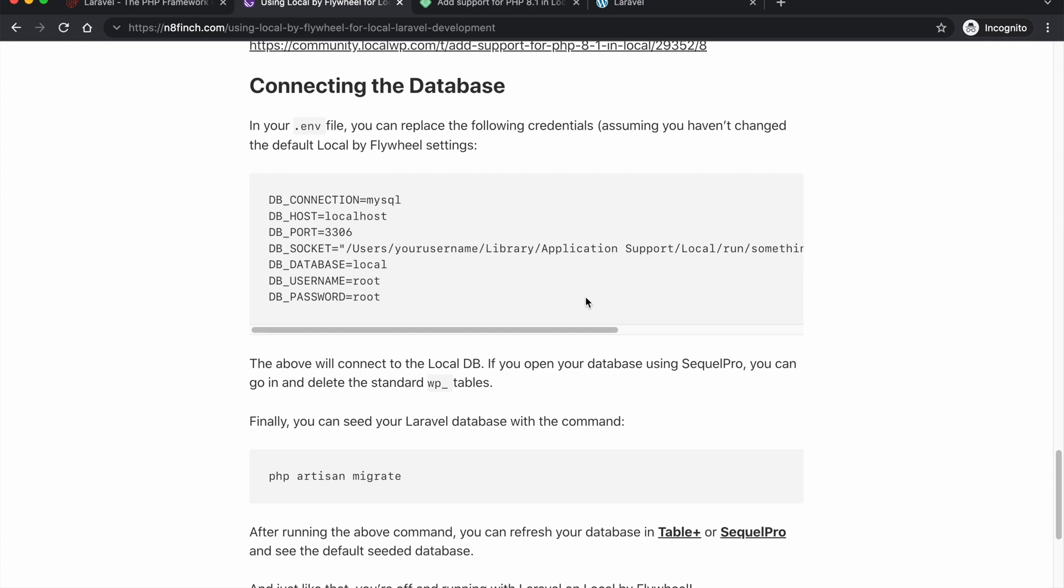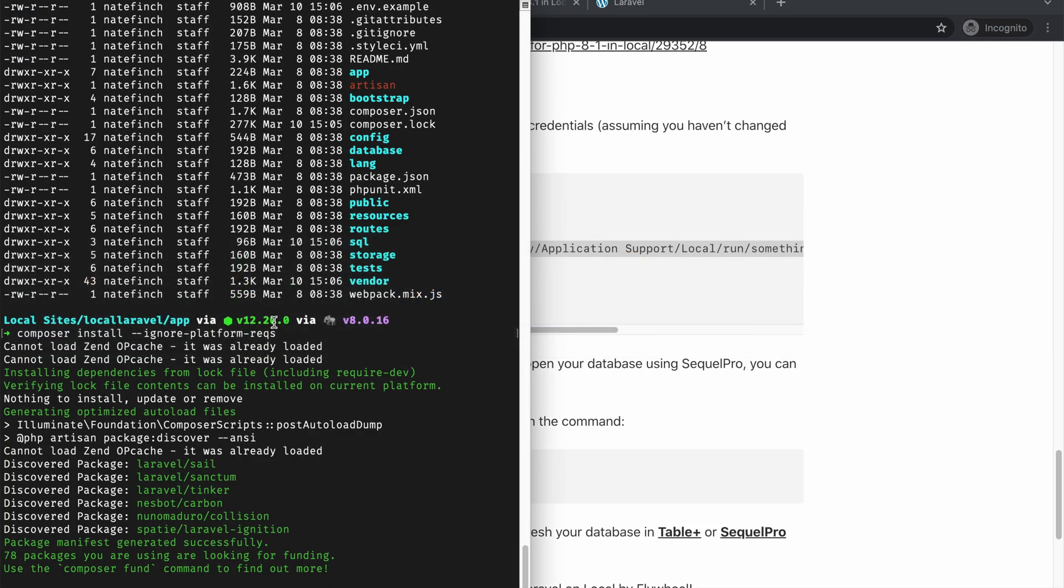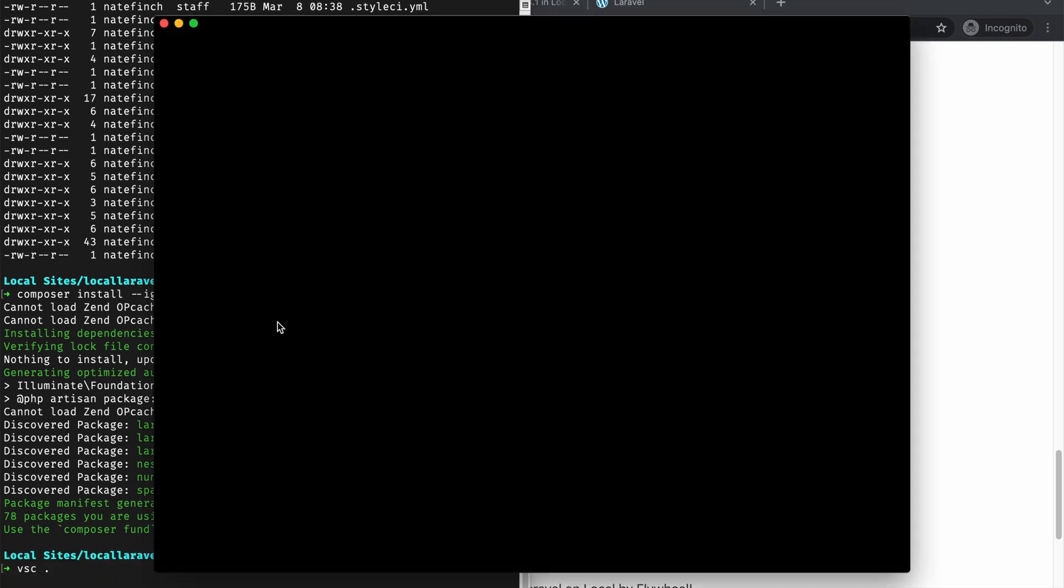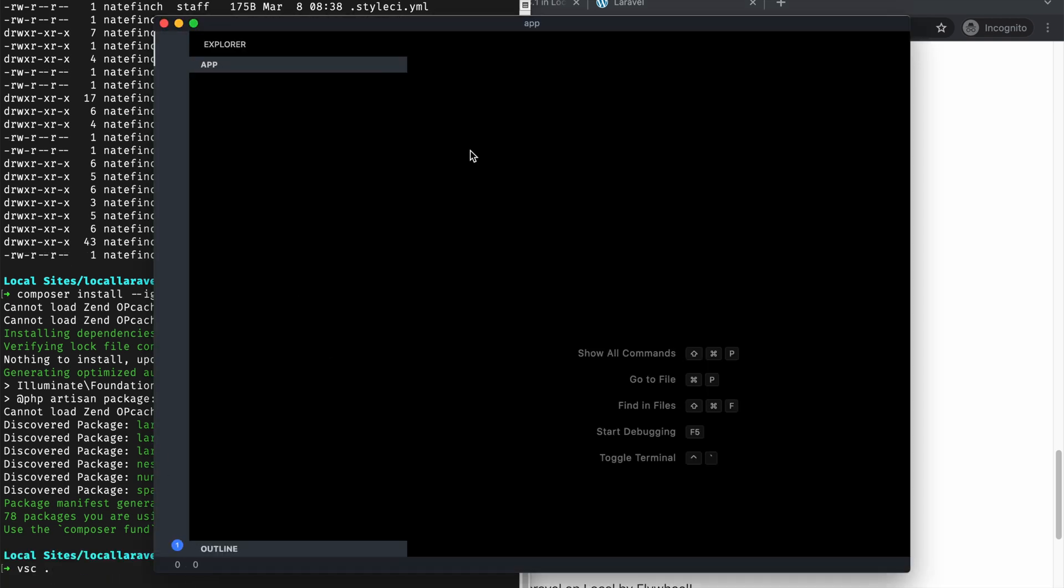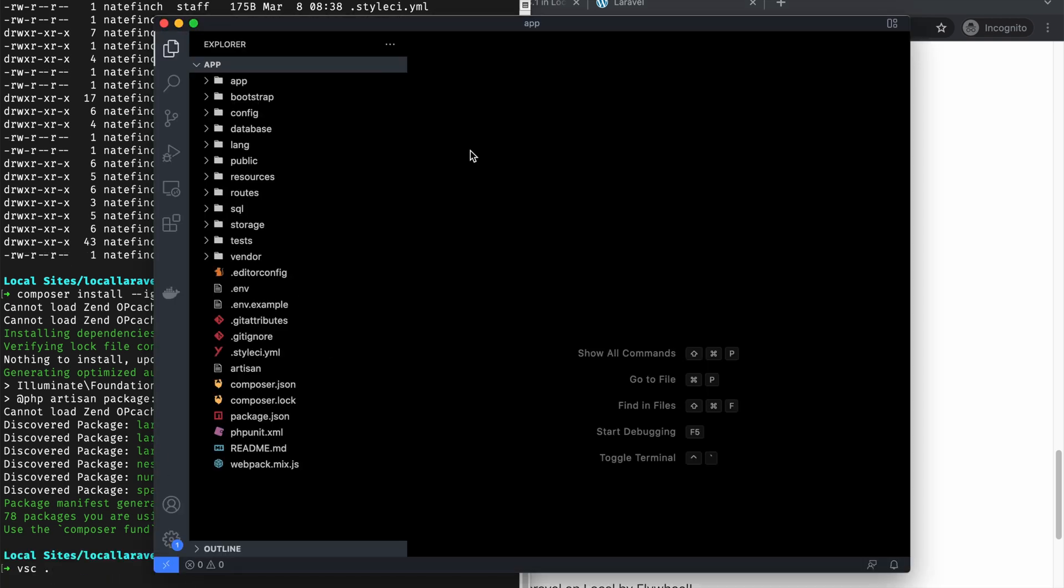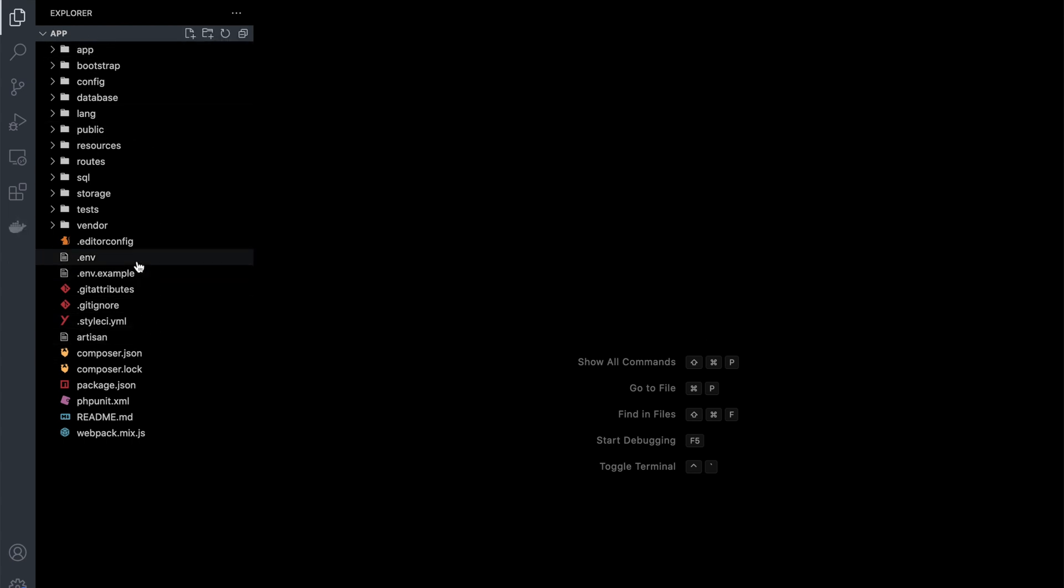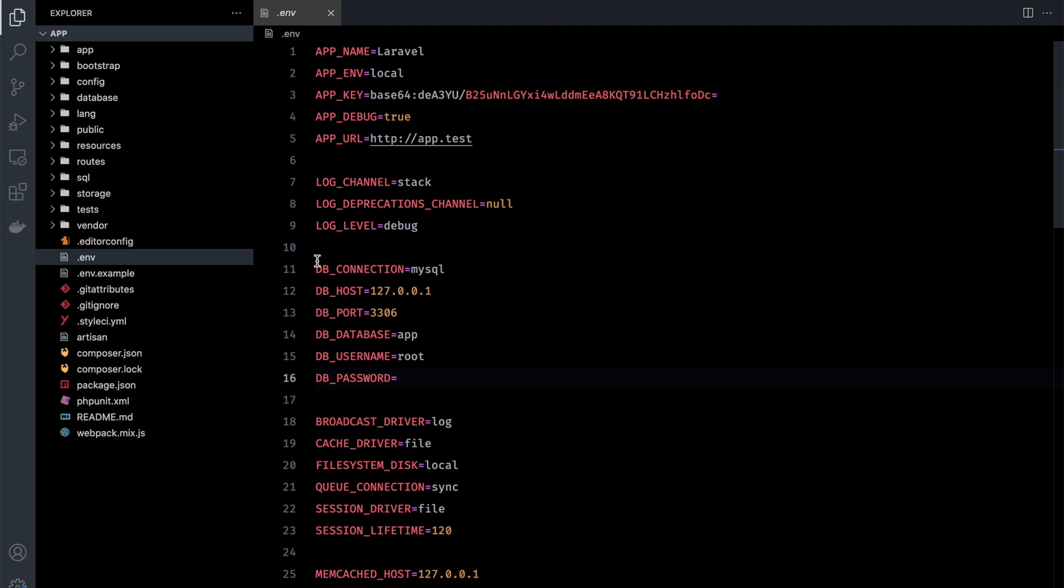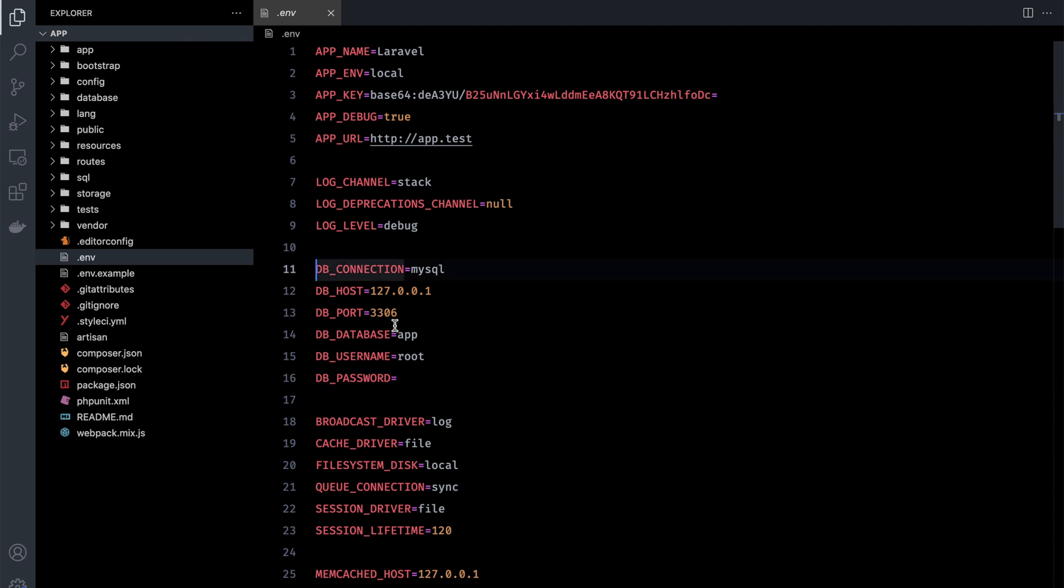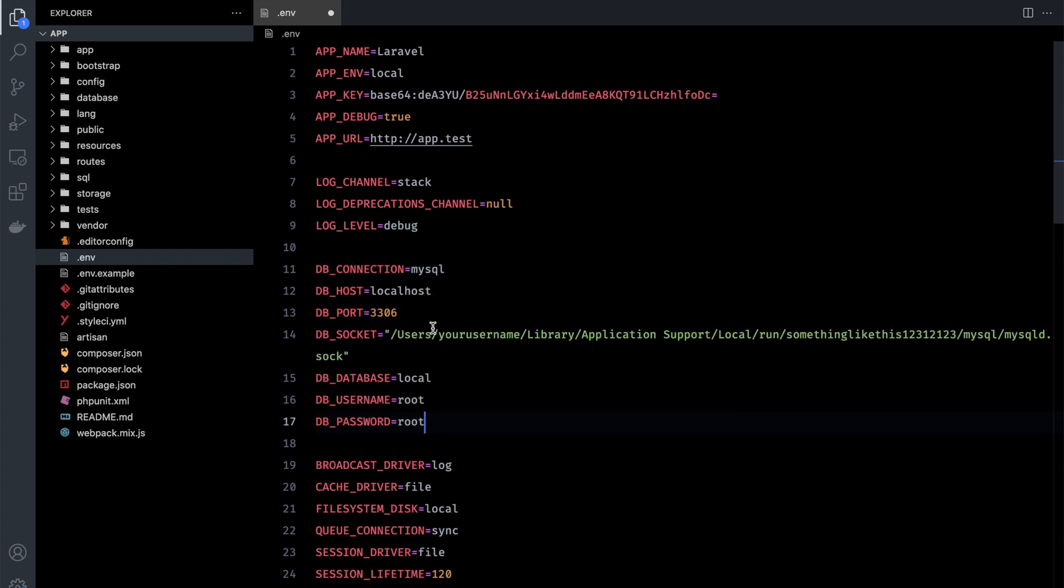So what I'm going to do is copy this right now and I'm going to go back here and just I do the VSC dot to open up the app in Visual Studio Code. And then I can come over to my .env file and you can see this is where the database connection stuff is. I'm just going to highlight this. Essentially all we're really doing is replacing some of this and adding a socket here because that's how Local WP works.